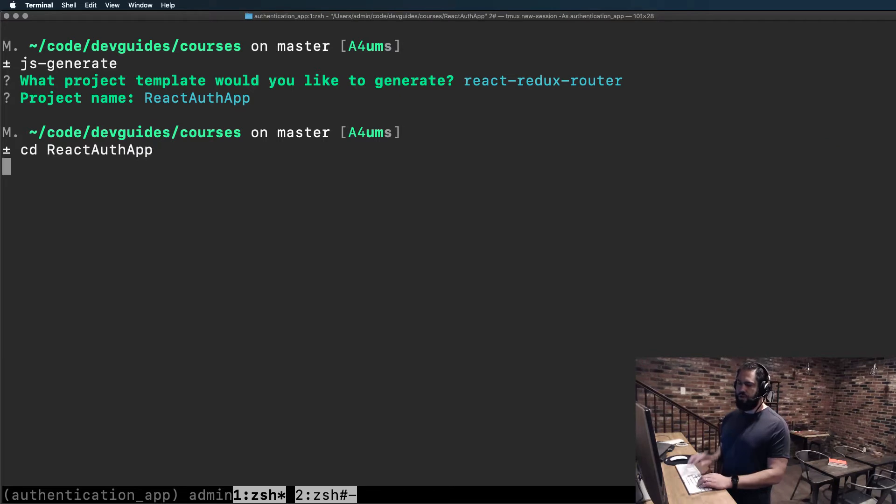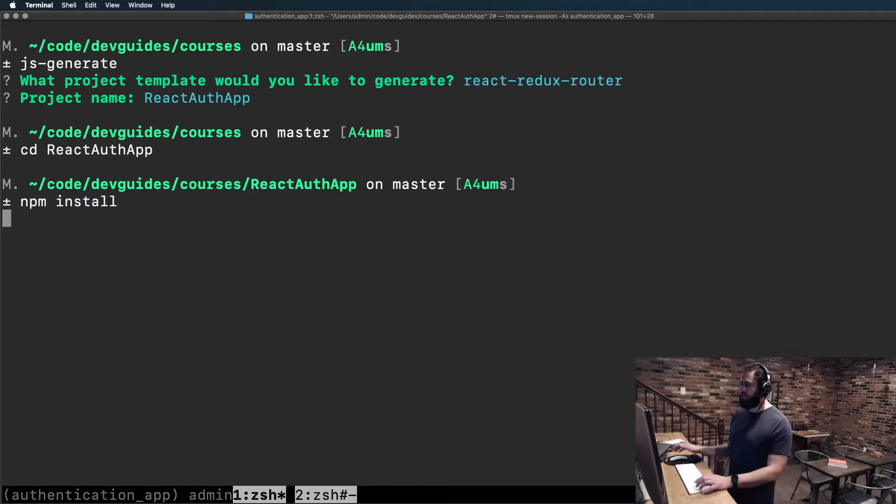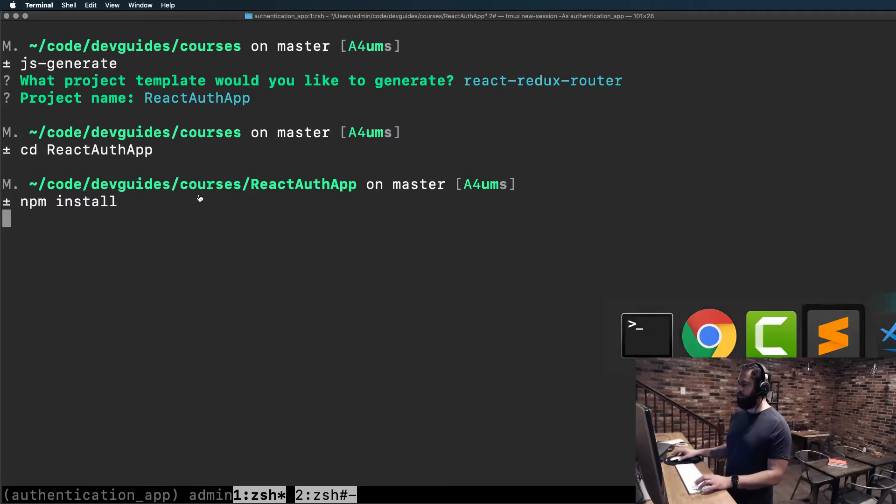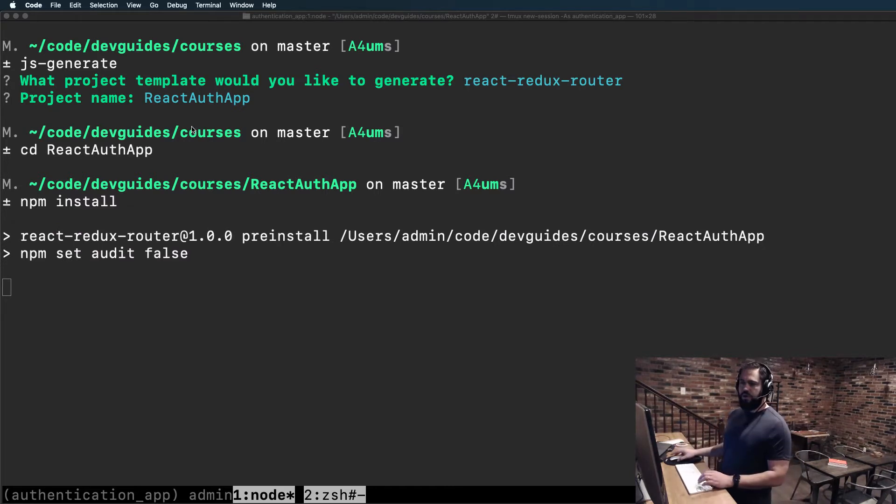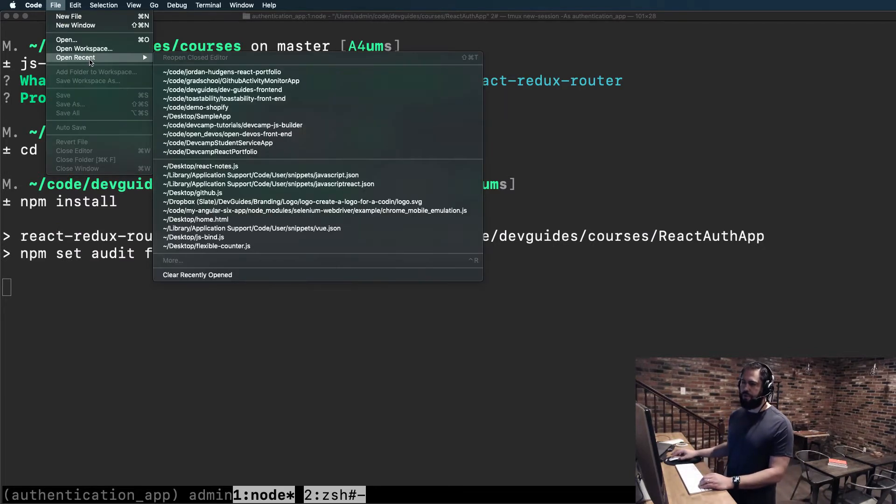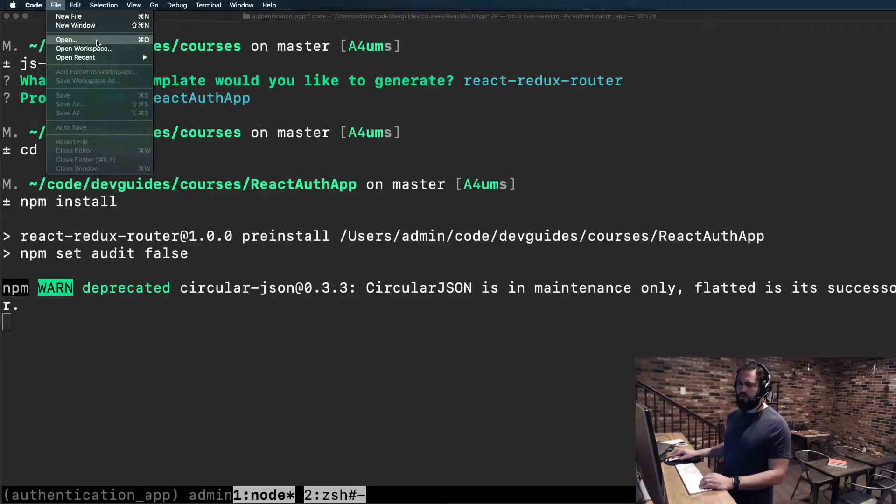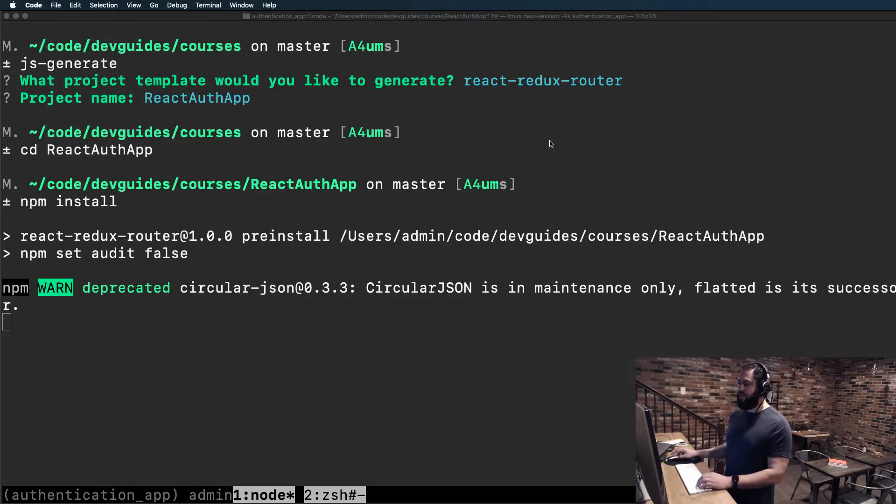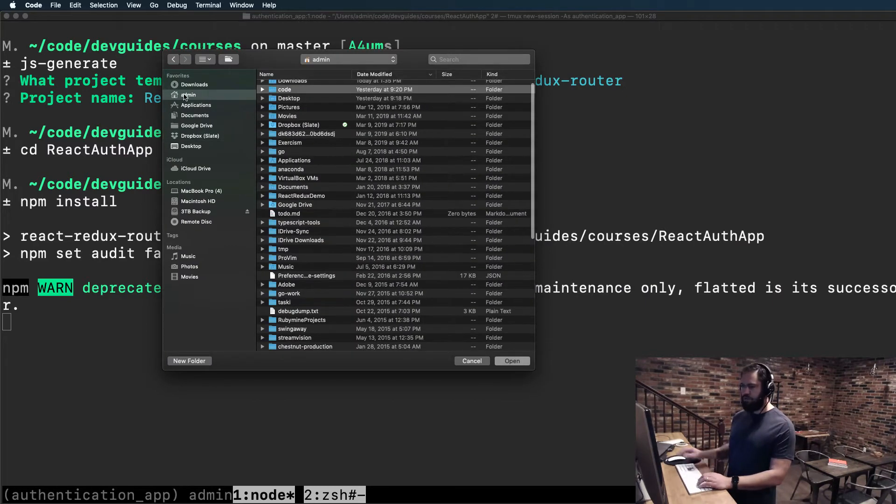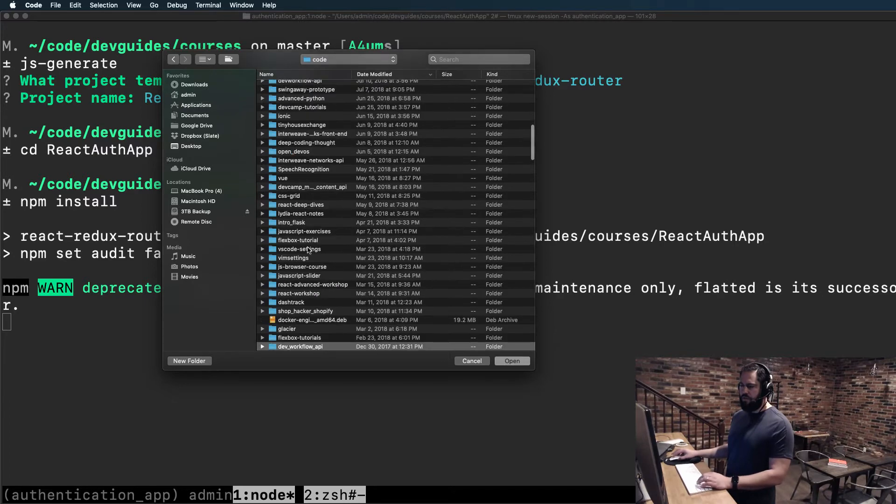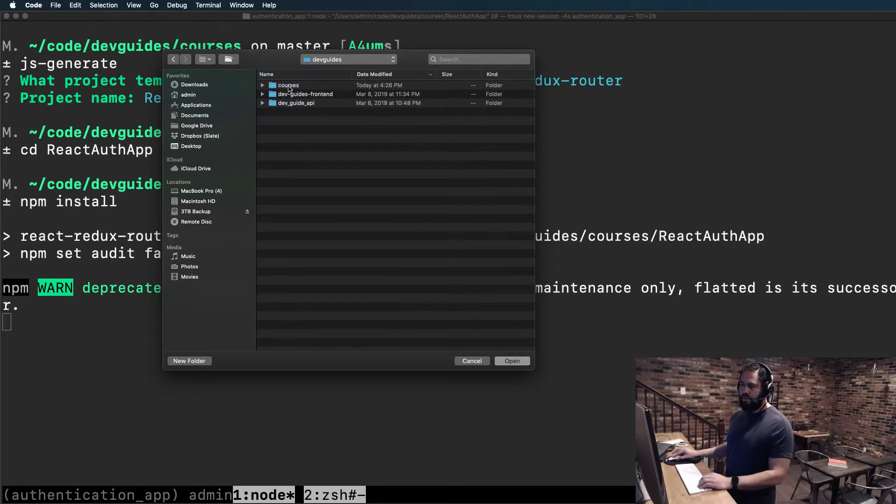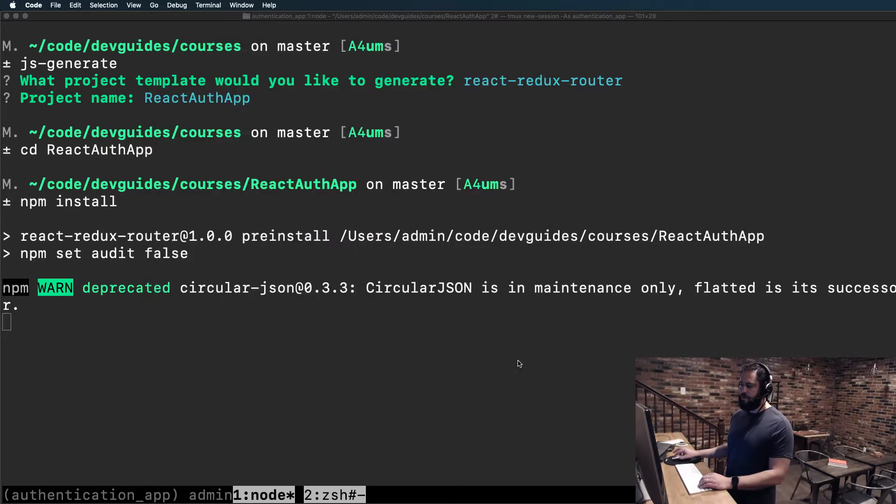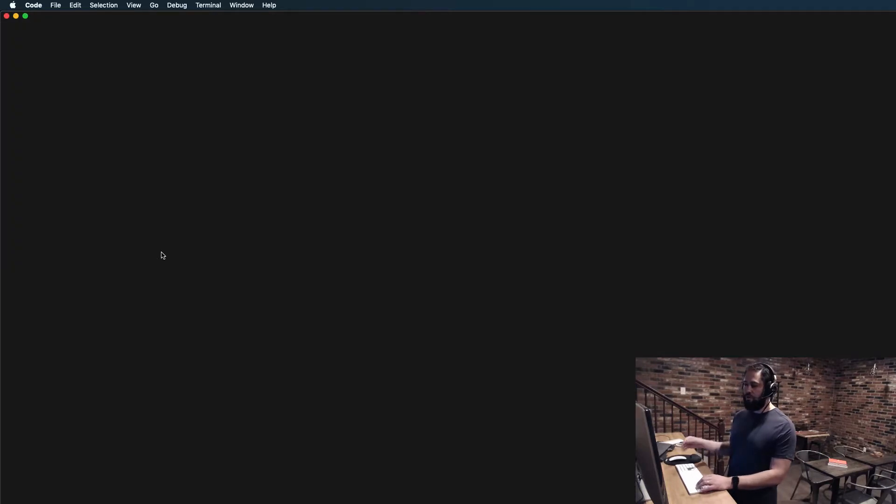Now if I switch into that application, I can run npm install. And while that's installing I'm going to open up Visual Studio Code because, as much as I love Vim, Visual Studio Code is fantastic for front-end applications like React, so I'm going to use that. Let me open this up. I'll go into my code directory and then go into dev guides where I created this, then courses and React Auth App.